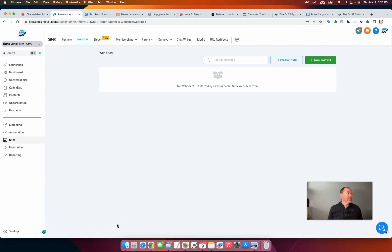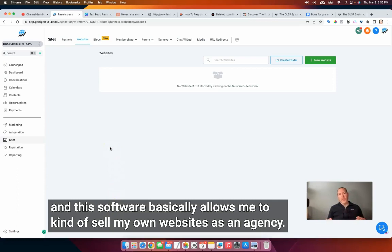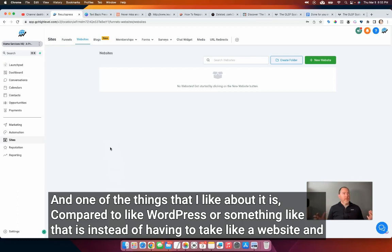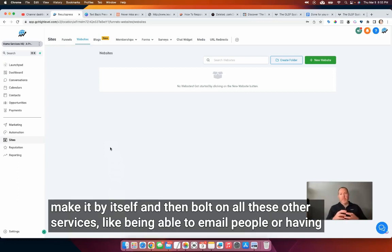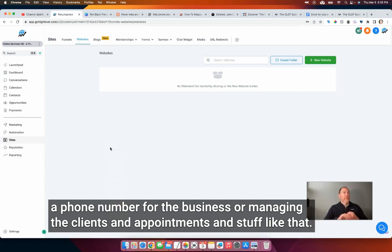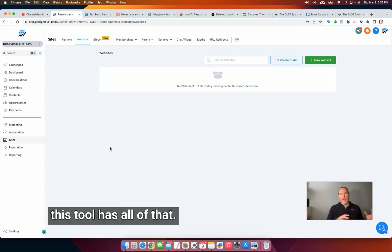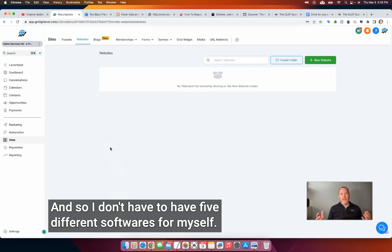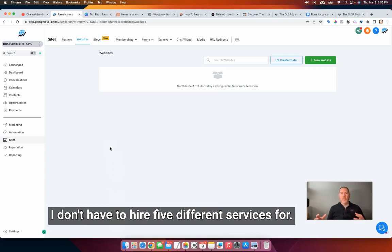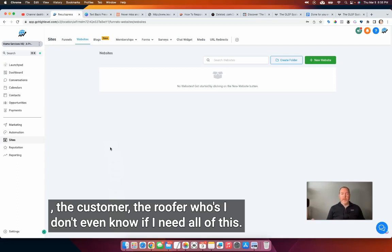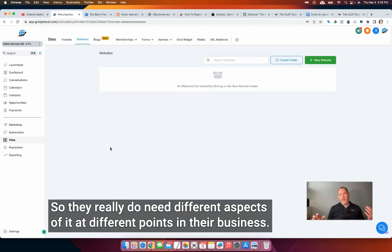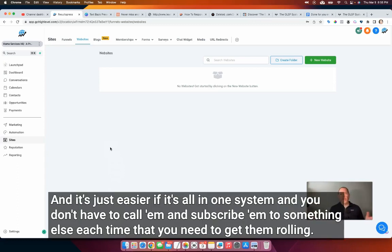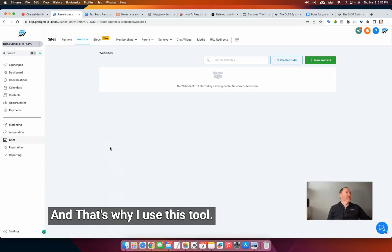I use something called Go High Level, and this software basically allows me to sell my own websites as an agency. One of the things I like about it compared to something like WordPress is that instead of having to take a website and make it by itself and then bolt on all these other services — like being able to email people, having a phone number for the business, or managing clients and appointments — this tool has all of that. So I don't have to have five different softwares for myself or hire five different services for the customer.